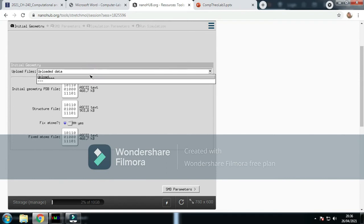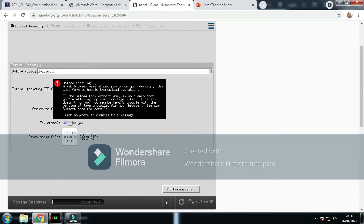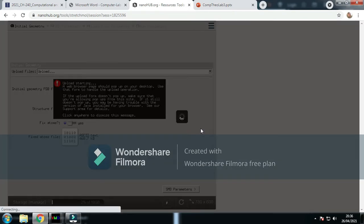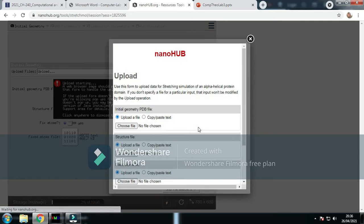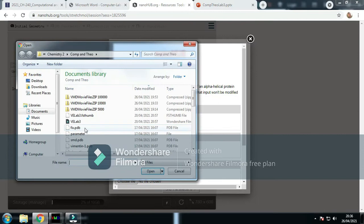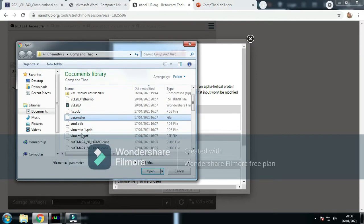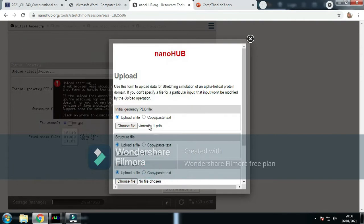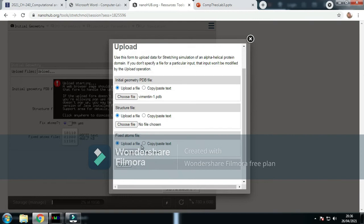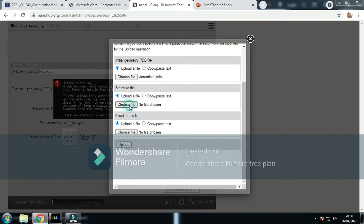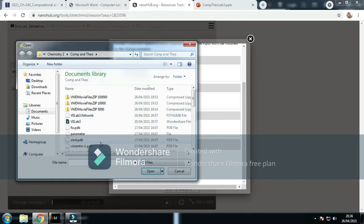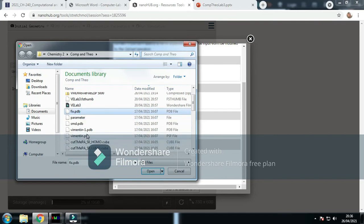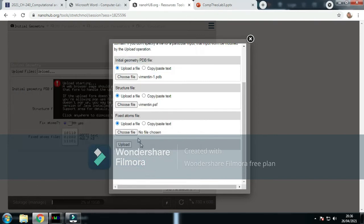First of all, we need the initial geometry file, which is Vimentin1.pdb. You upload that and then you've got the initial geometry. Now you've got the structure file, and the structure file is the PSF file. So we've got the vimentin PSF.